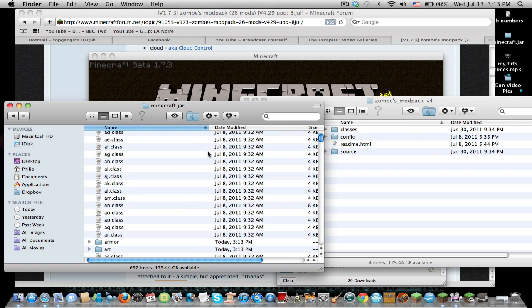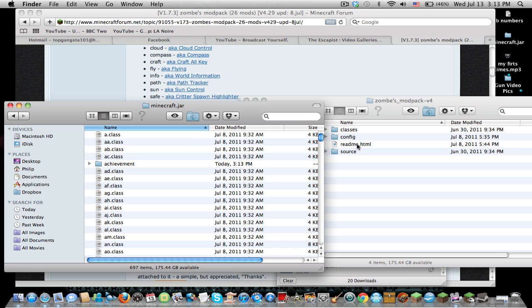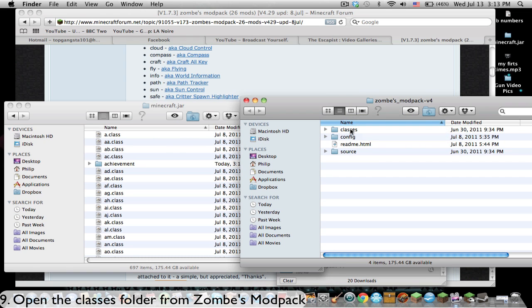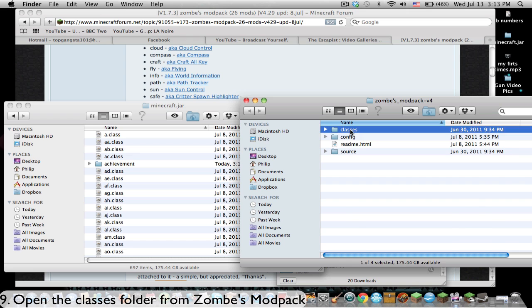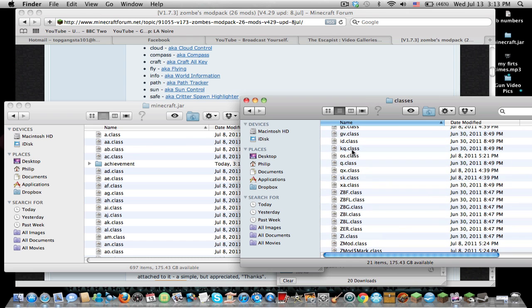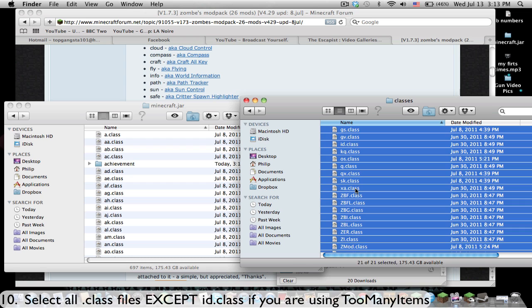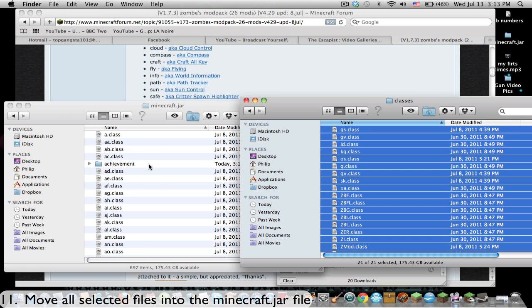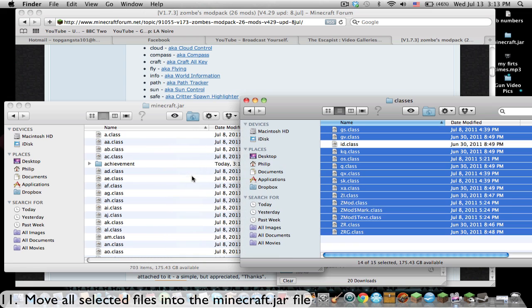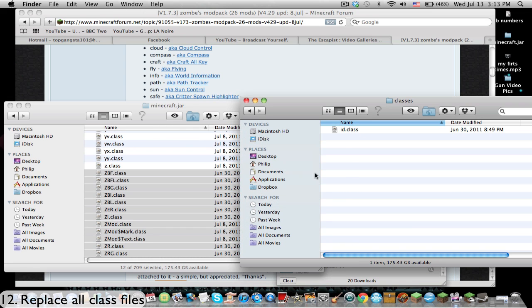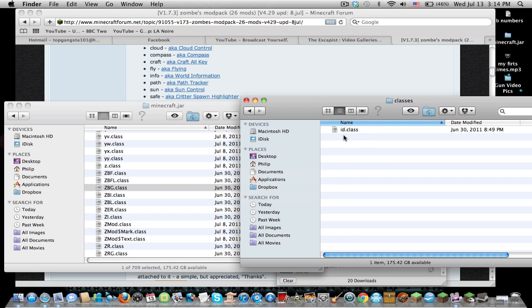Now we're going to close down Minecraft because it has been updated. We're going to go to the classes folder from the mod pack that you just downloaded. As you see here, we have all this. This step is very important: you're going to copy all of these except for the id.class. The reason you do not want to copy the id.class is because this interferes with too many items. If you copy the id.class into the minecraft.jar file, too many items will not work. So get rid of the id.class and just drag all that in there, apply to all and replace. The only file that should be left in the classes folder should be id.class.